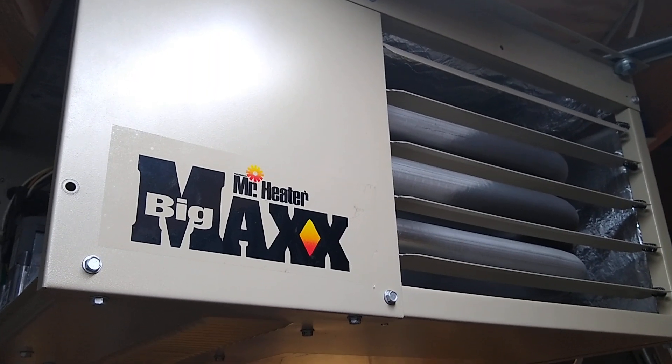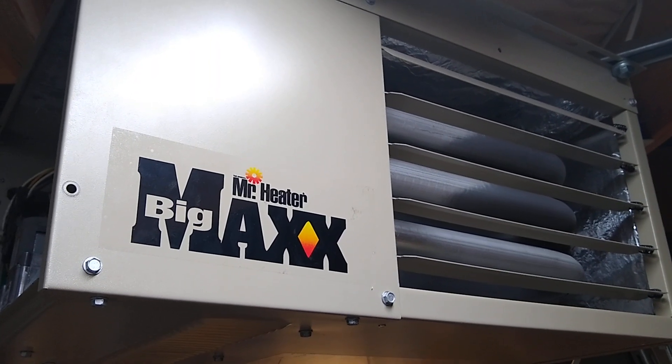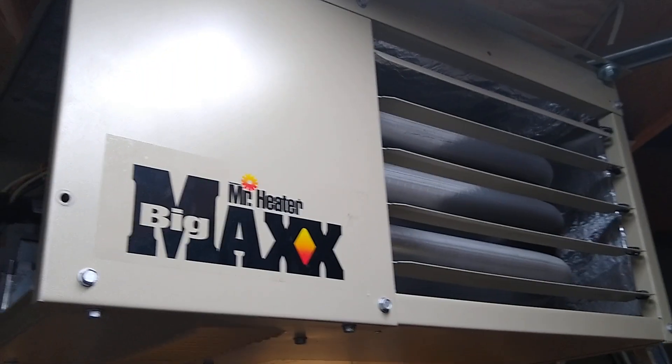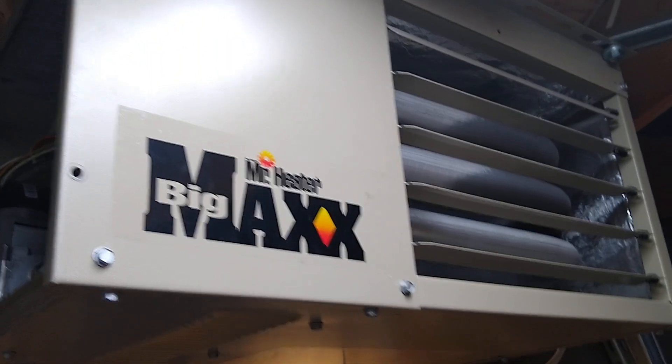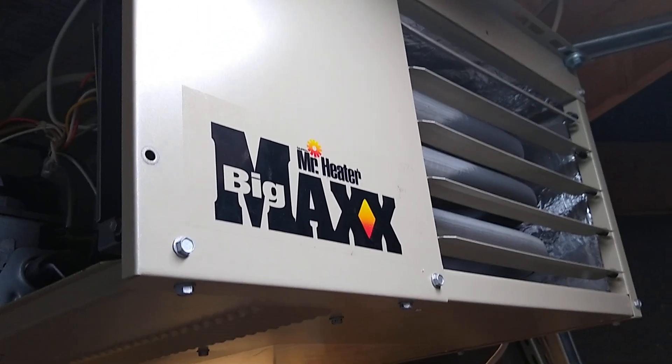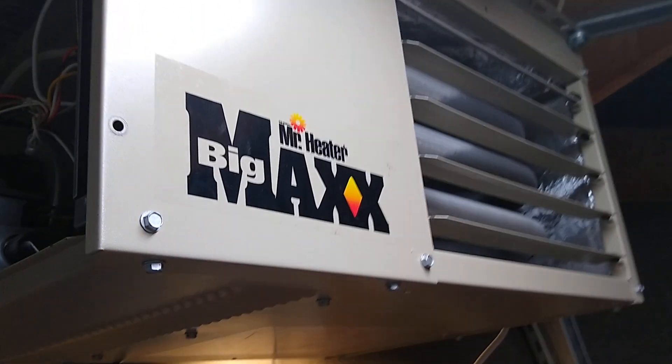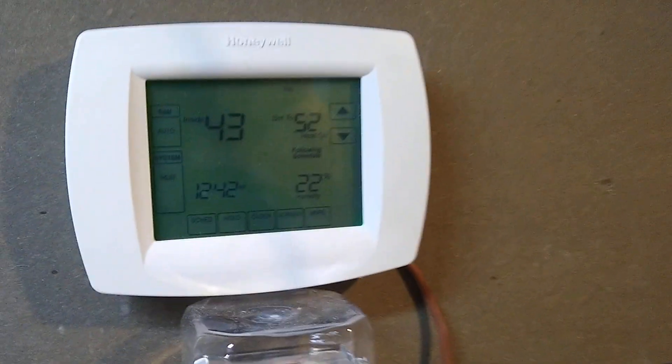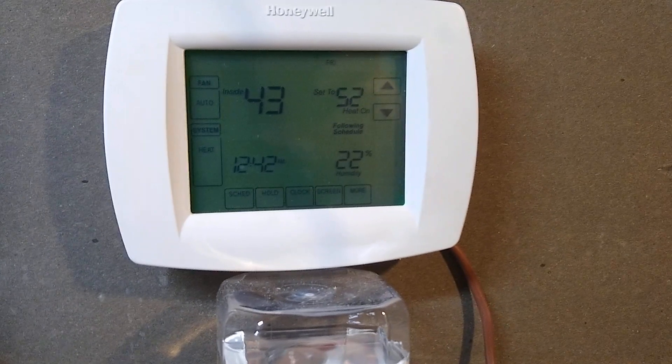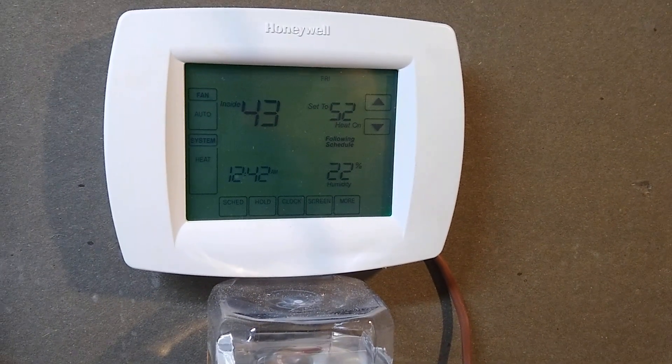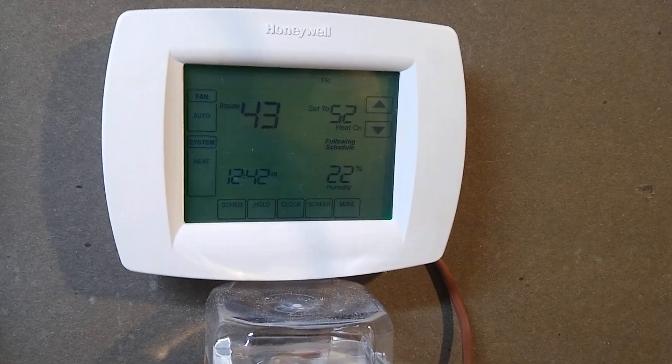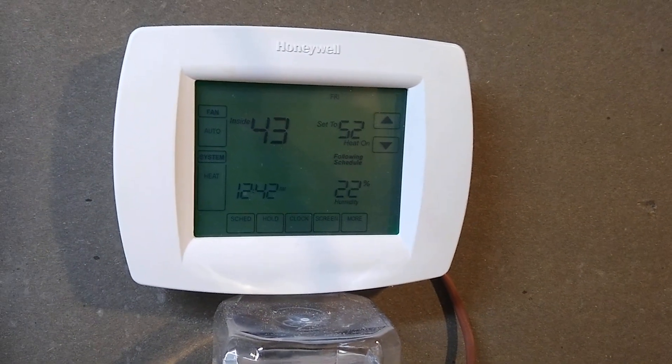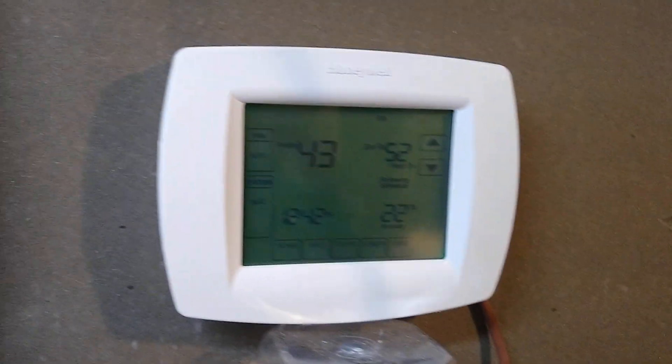So if you have one of these Big Max Mr. Heaters, particularly not on propane but on natural gas, you'll probably end up hitting this issue at some point, where your thermostat's calling for heat and the fan's running non-stop, but there's no heat.